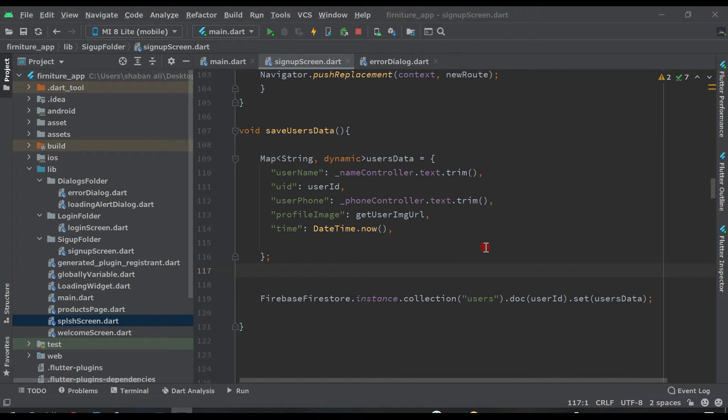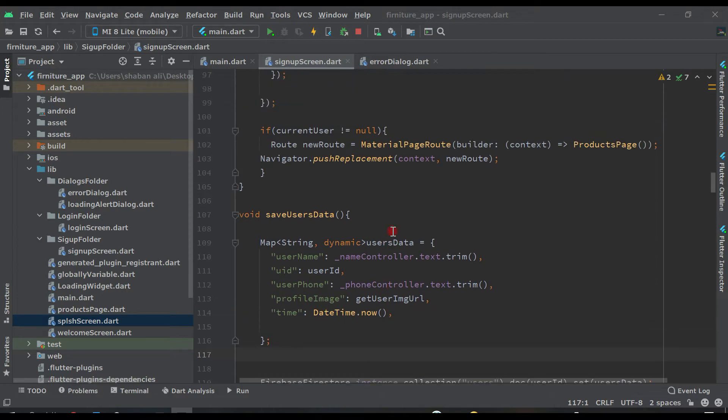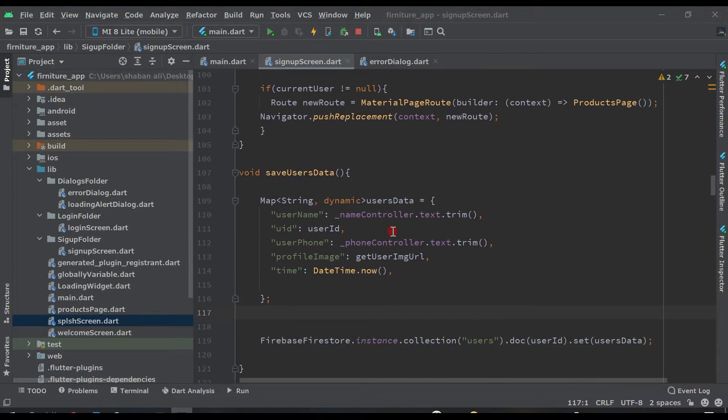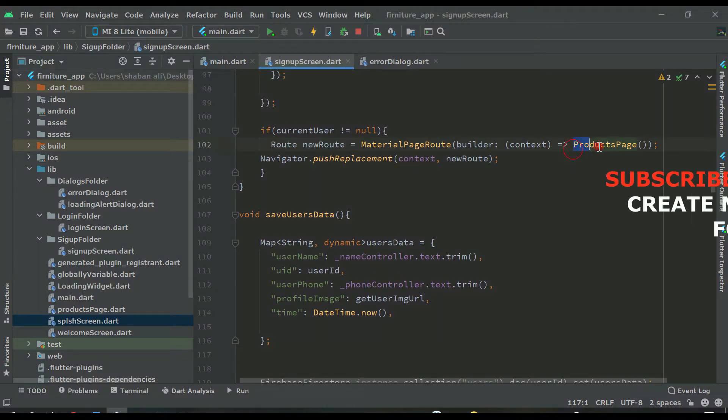Hello guys, welcome back to this course to learn Flutter application development. In this video, we will check if the user is authenticated or not. I mean, if the user has an email address and password in Firebase Firestore authenticated, so we will send the user directly to the product page.